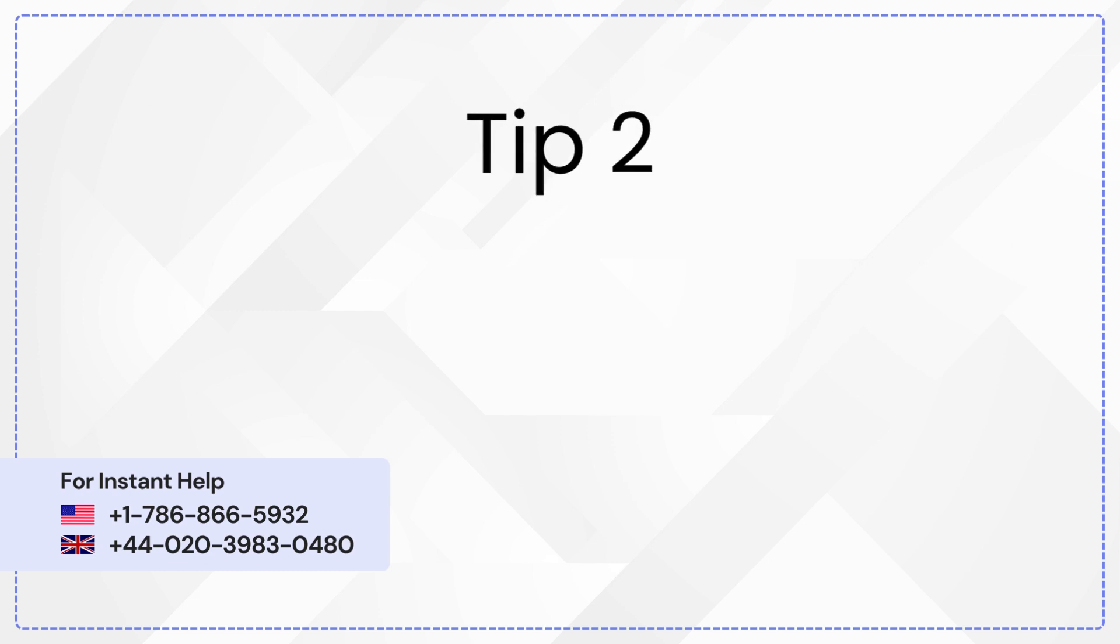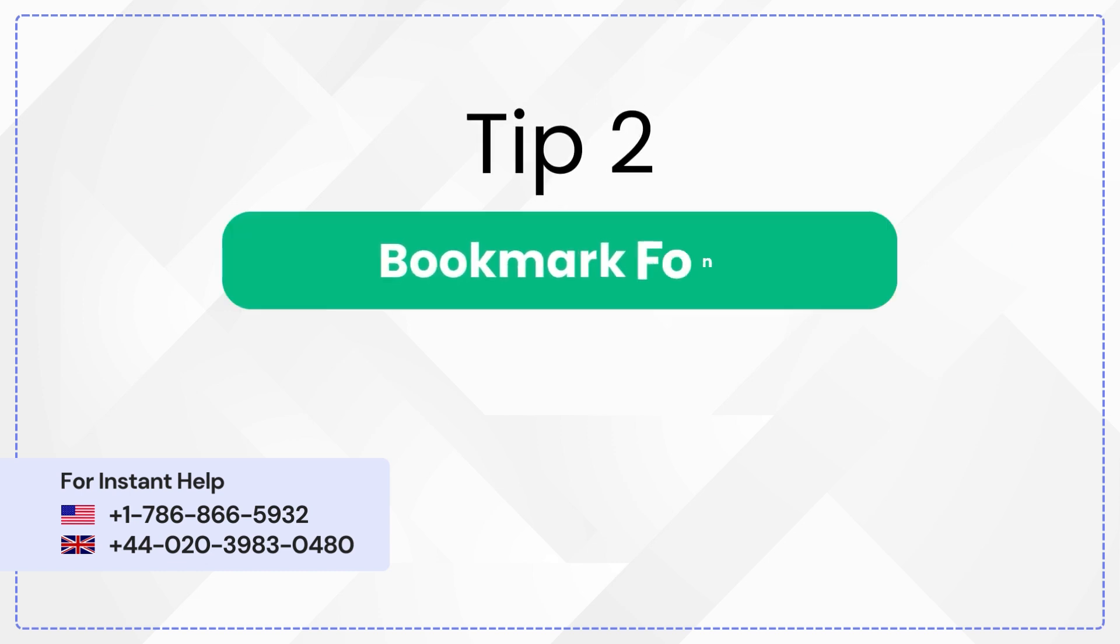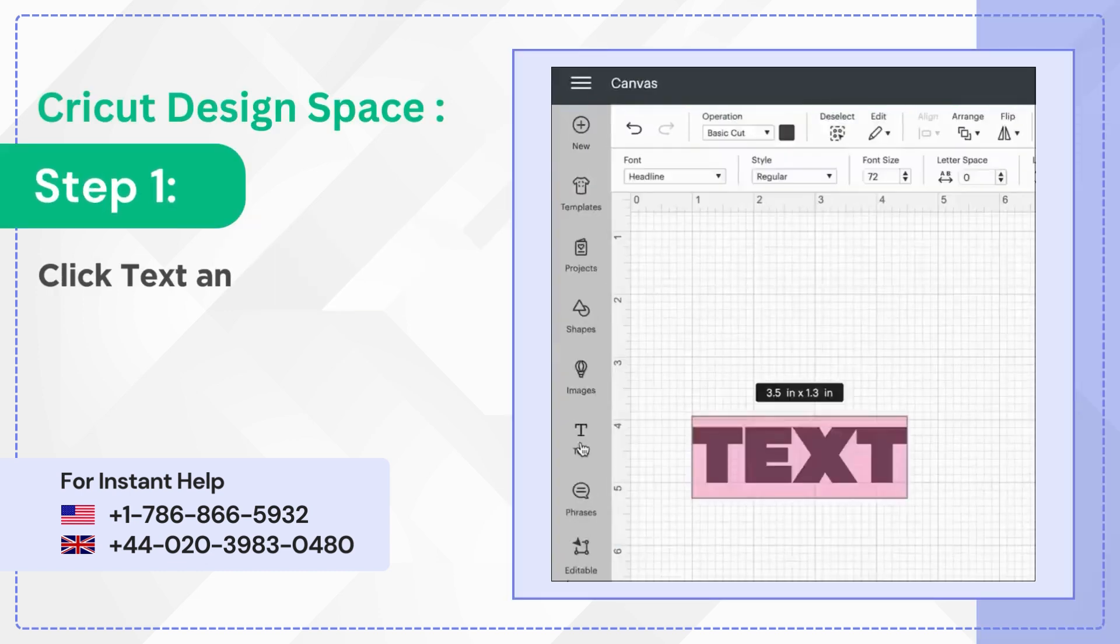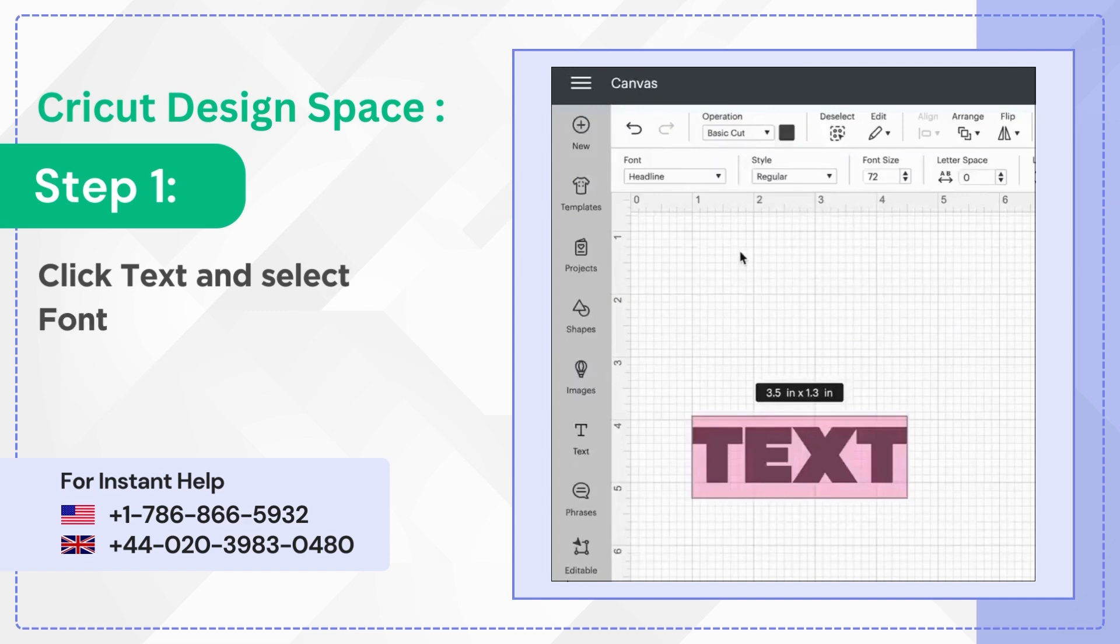Tip 2: Bookmark Font. Step 1. Click Text and select font dropdown.